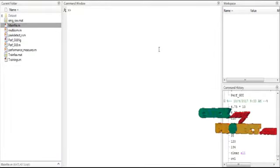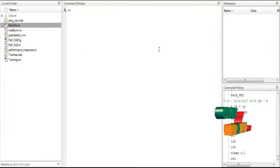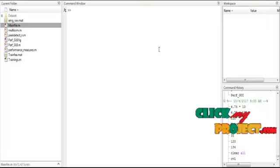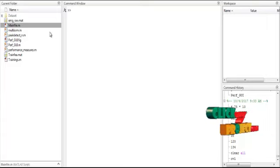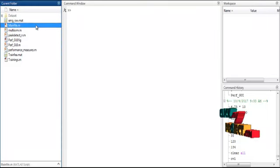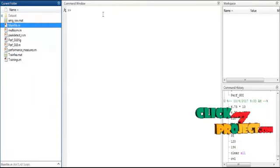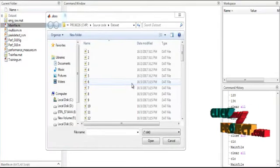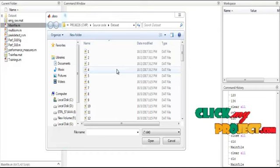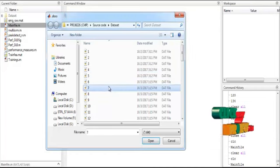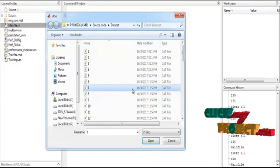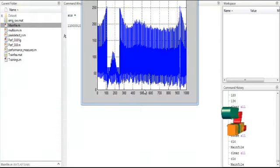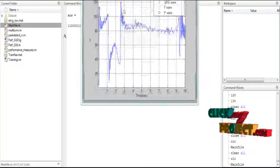Now we will discuss the initial running procedure. First, open MATLAB 2013 and change the current directory. To execute the code, right-click on 'main.m' and select the option 'Run'. The dataset folder will open, showing several signals. Select any one signal, click the 'Open' button, and the process will run automatically.